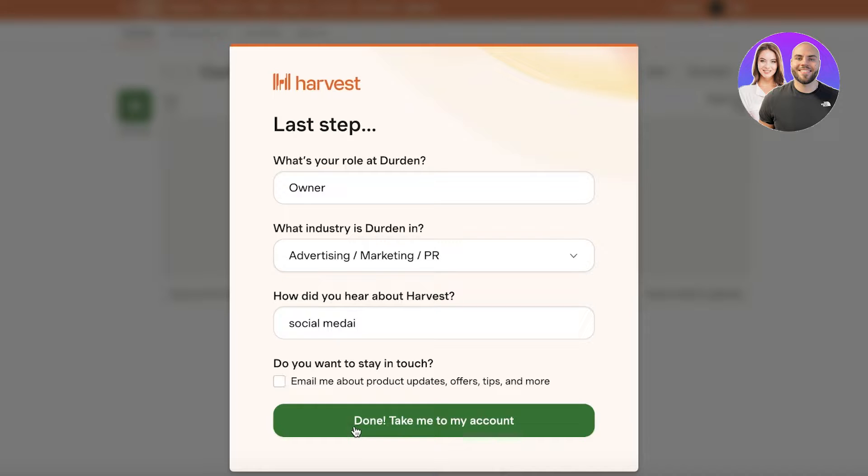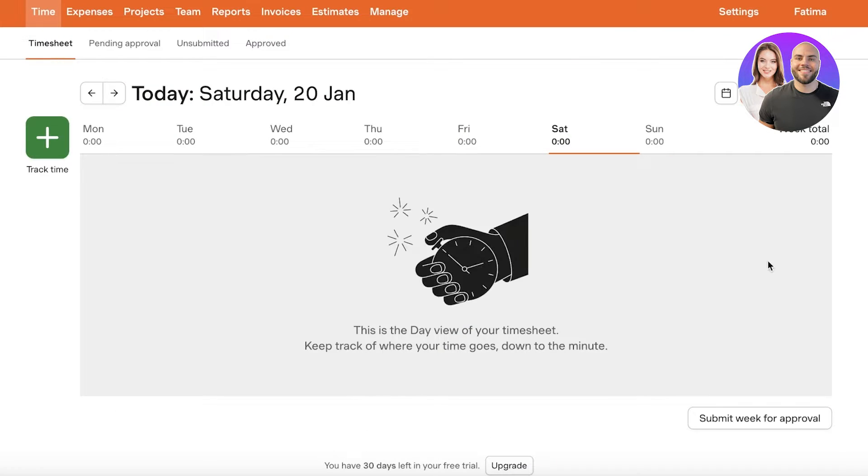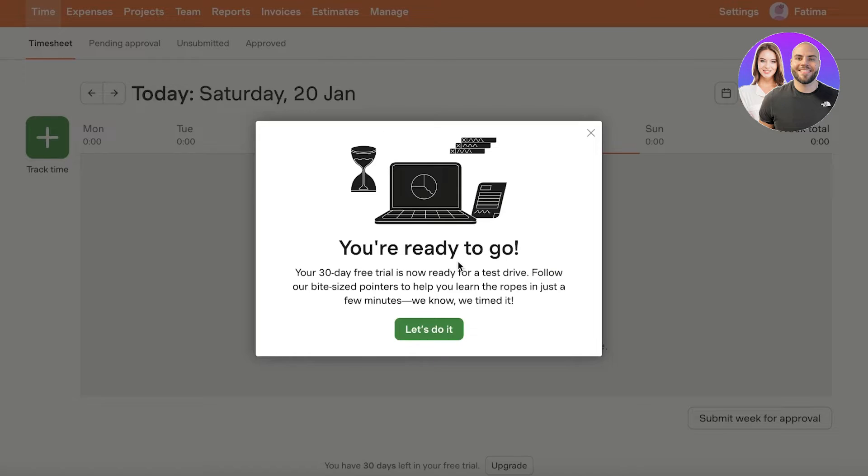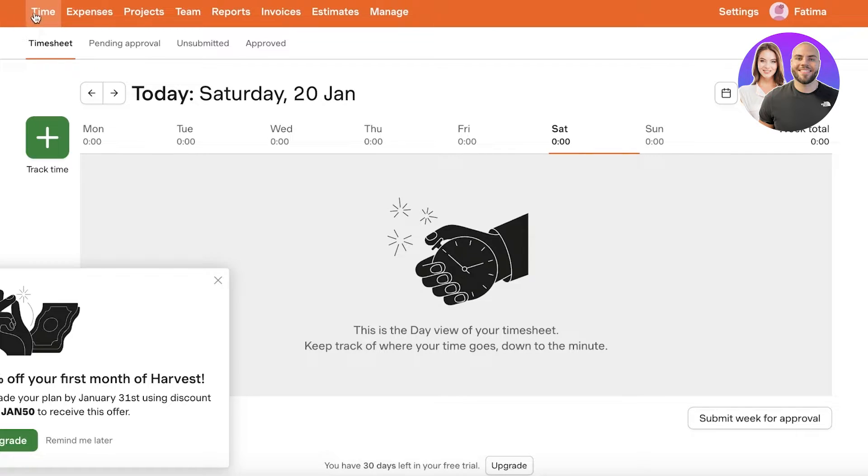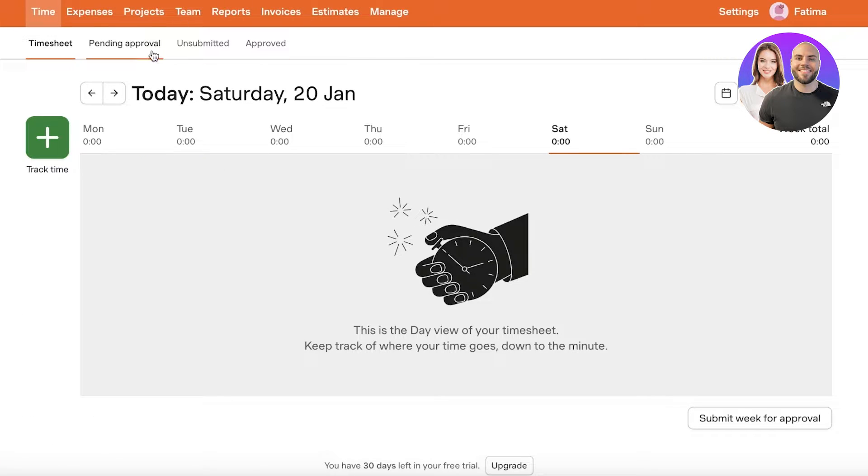After that we are going to click on done, take me to my account. And just like that, this will be our basic dashboard. Now in this dashboard you will see on the top you have a panel. This is your basic navigation and then within that you have your sub panels.